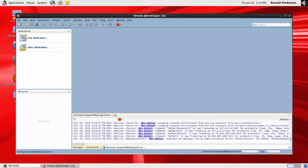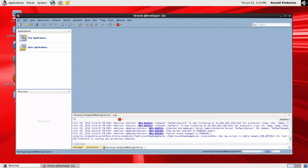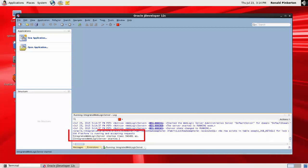When the domain has been created, the running Integrated WebLogic server pane indicates that the creation is complete and that the server is running.